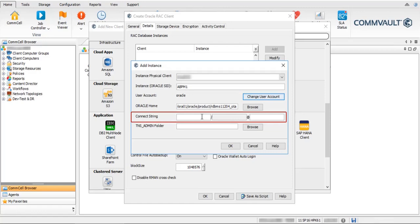Connect String is an account with database administrator privileges to access the Oracle database — both the standard and recovery catalog databases. These details are usually provided by the Oracle database admin. If you know them, add the database username, click Tab to add the password, then after the '@' symbol type the Oracle service name, which is the instance or SID name. You can use a forward slash if you are not aware of the username.